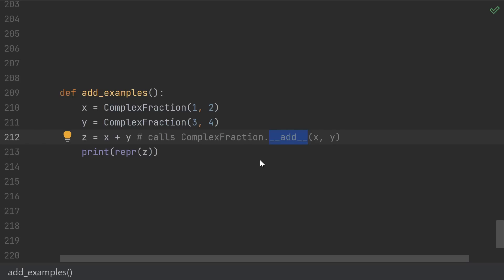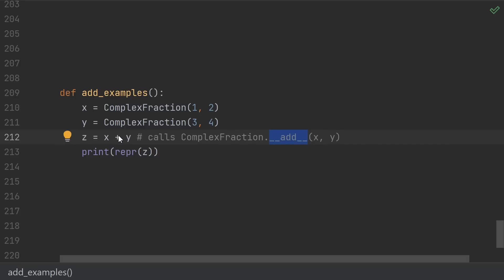If you're not familiar with these double underscore or dunder methods, they're Python's way of allowing you to define for your own classes what things like plus, times, divide mean. So if I have two complex fractions, then x plus y will call this dunder add with x and y as arguments.